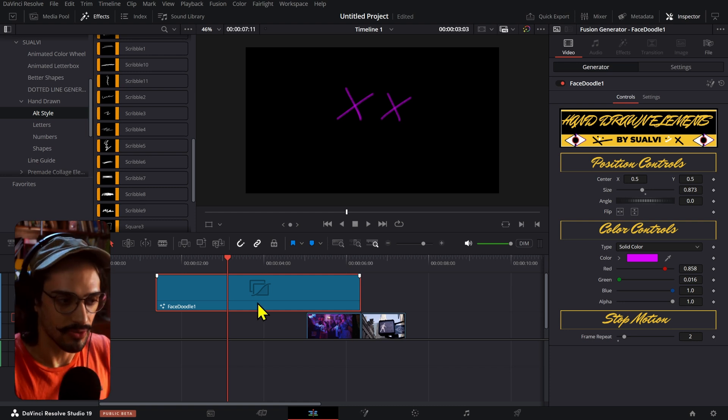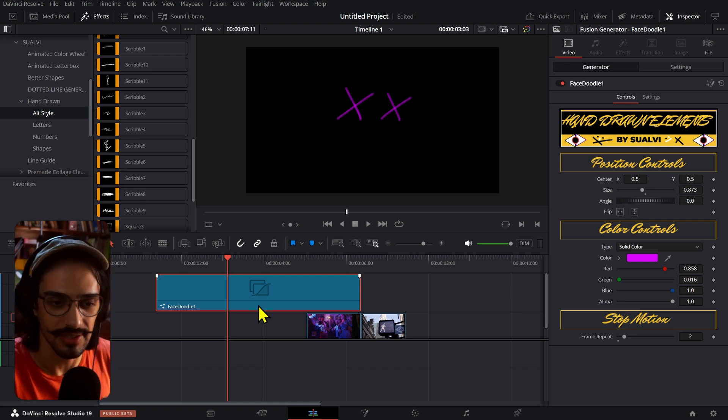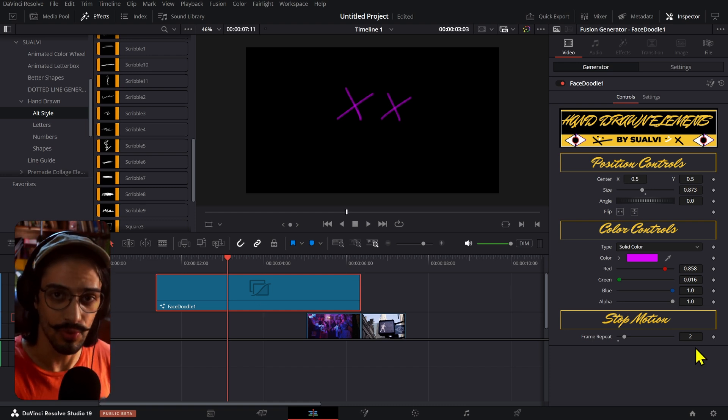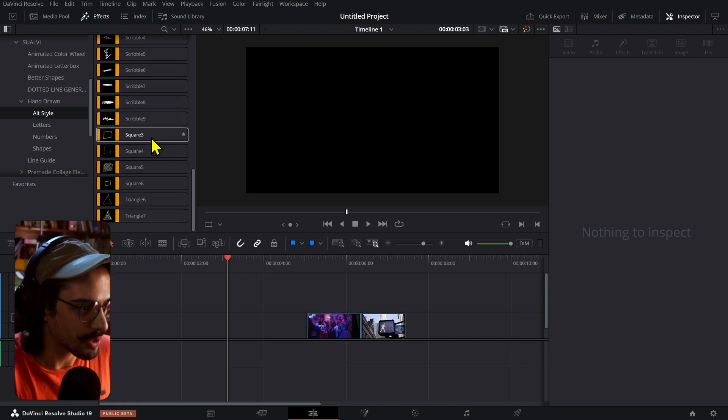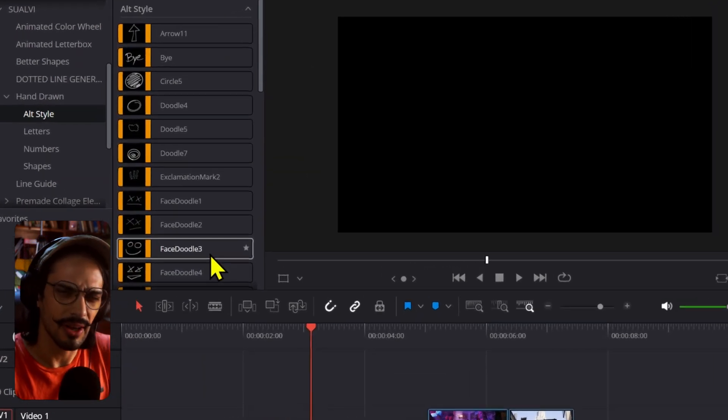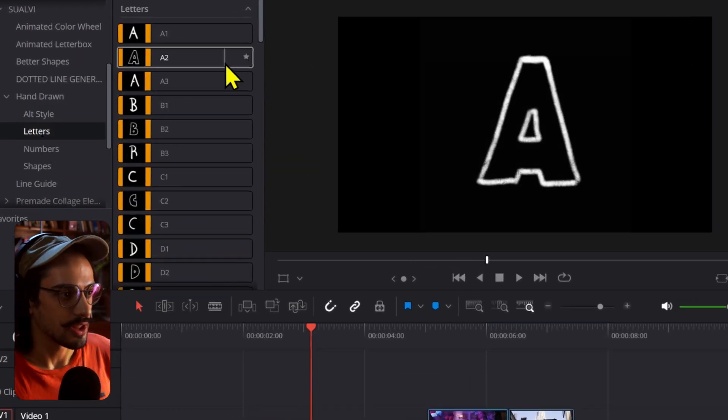But if you do that, then you have to check into the sound effects of these as well because they won't match exactly the same if you adjust the frame repeat option.